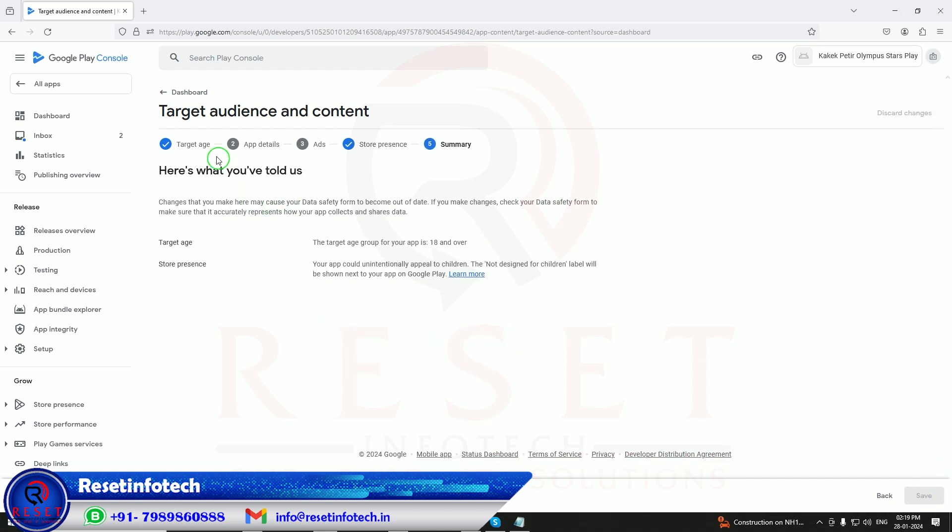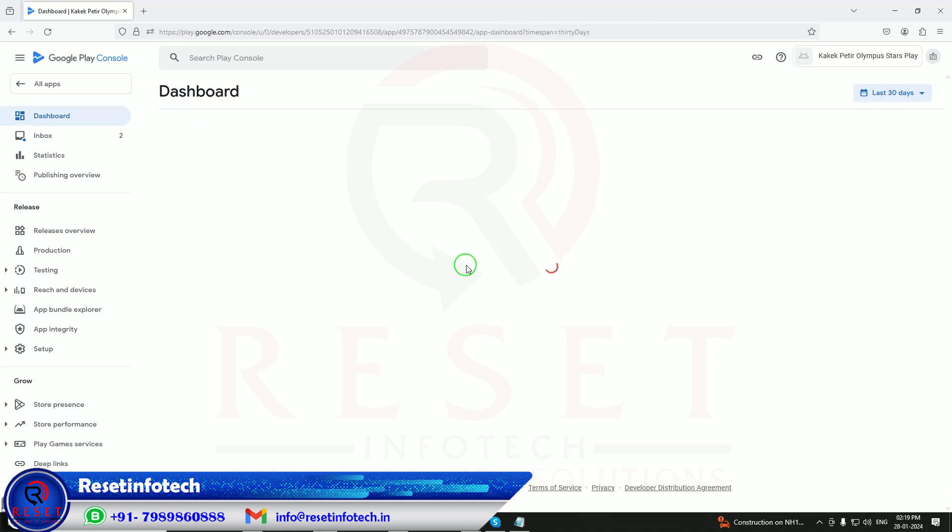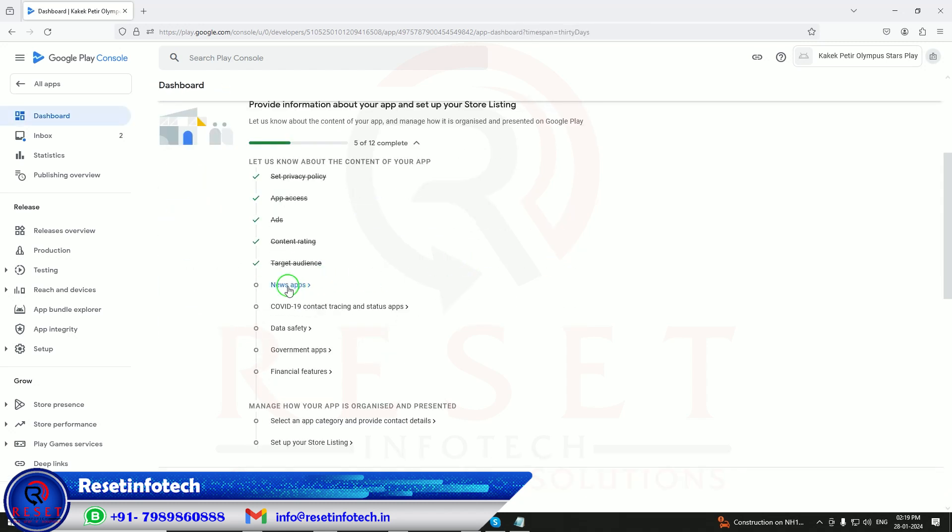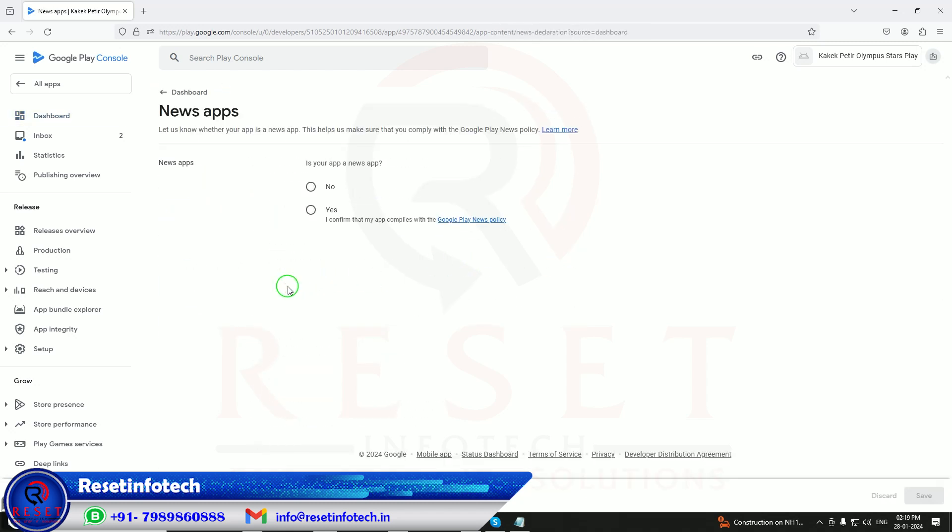What is the targeting audience? Above 18 is there. Next, yes, it's not designed for children. Save it. Next.